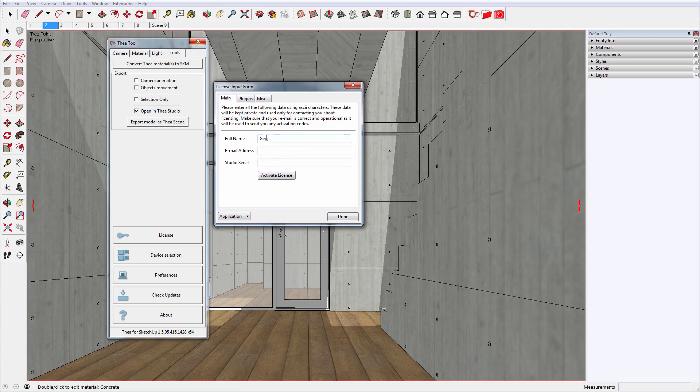Enter your license details that you have received by email and click on the Activate License button.